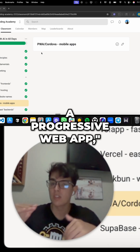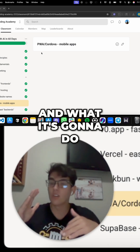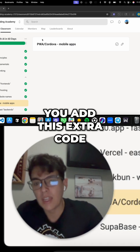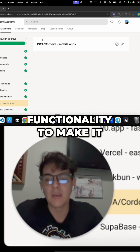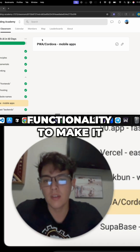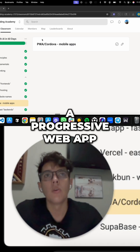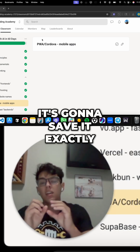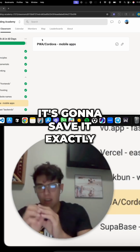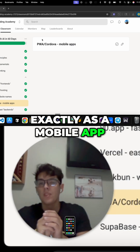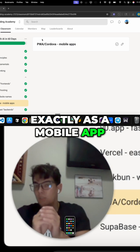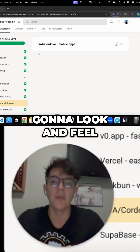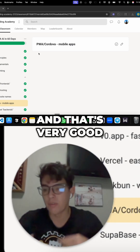In one command, you can turn your project into a PWA — a Progressive Web App. What it does is add extra code and functionality so that when it's saved, it looks and feels exactly like a mobile app. If it works as a web app, it's going to look and feel exactly like a mobile app.